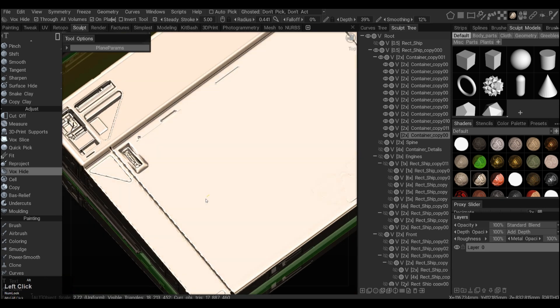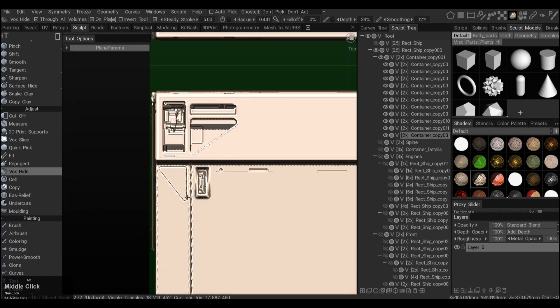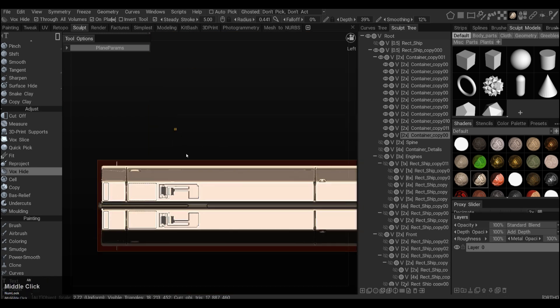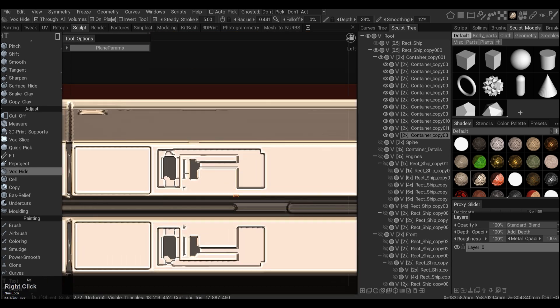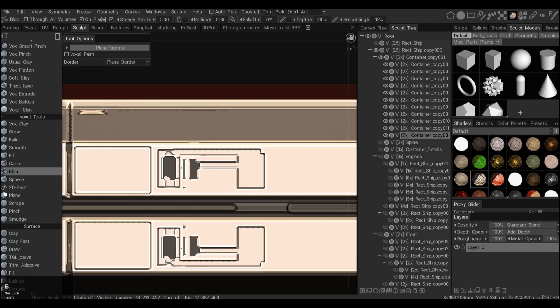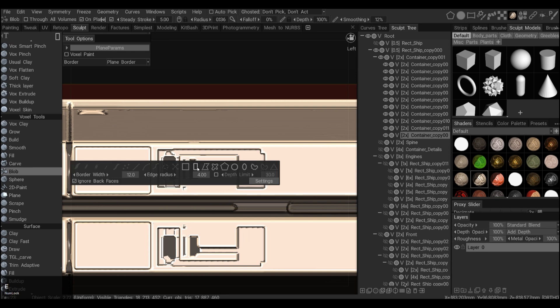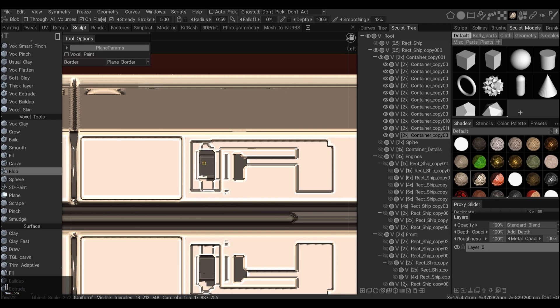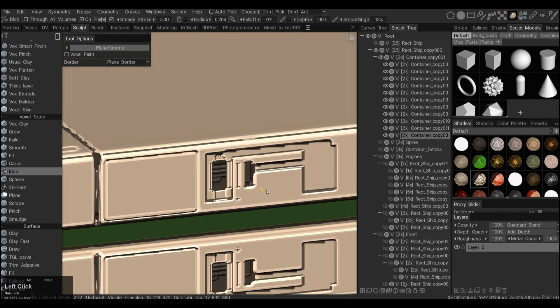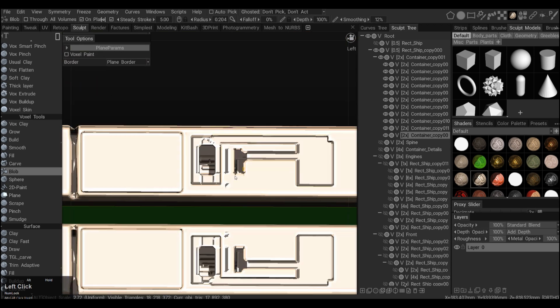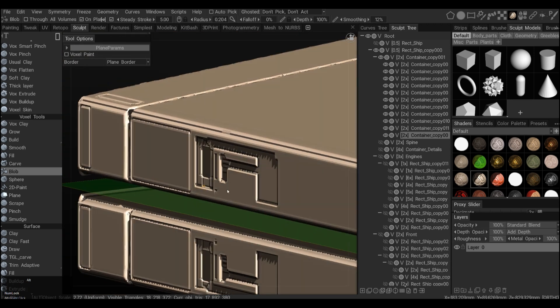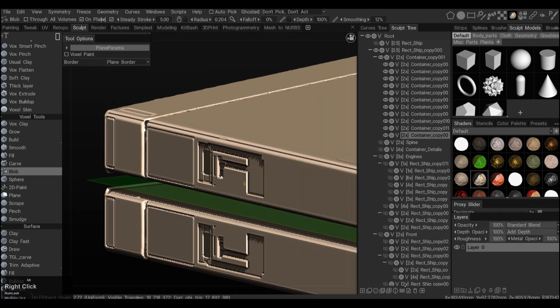So here I've done that at the top and then what I did also is use the blob tool to create some kind of internal mechanism inside. Then I just start to layer on top using on plane and blob. So now we have some kind of pipes going through. And there we go.